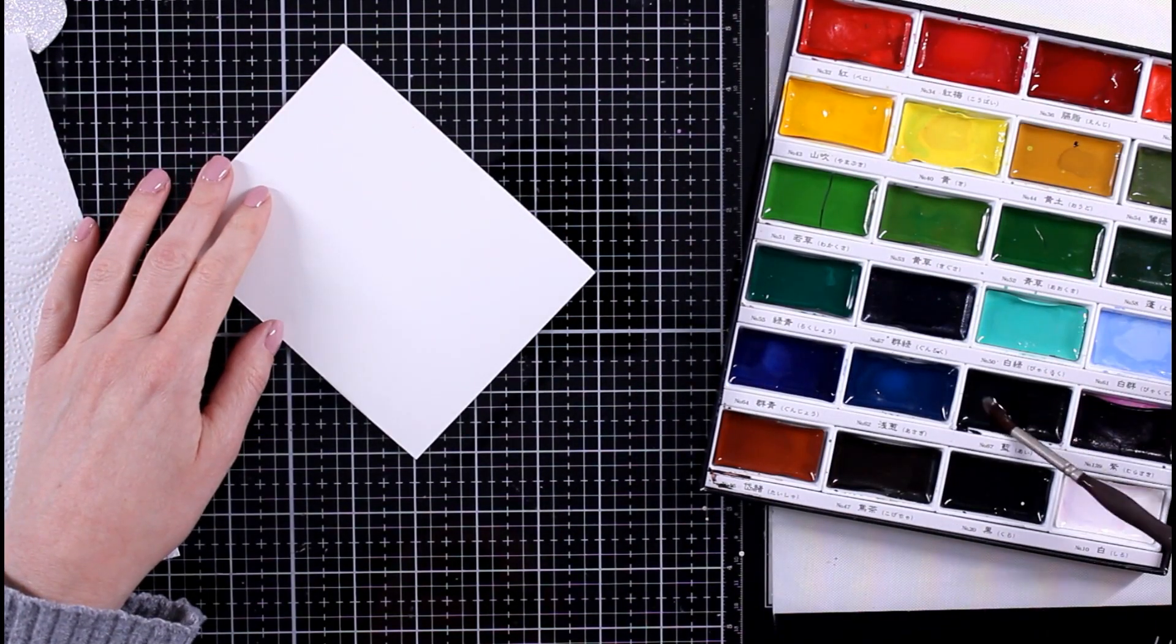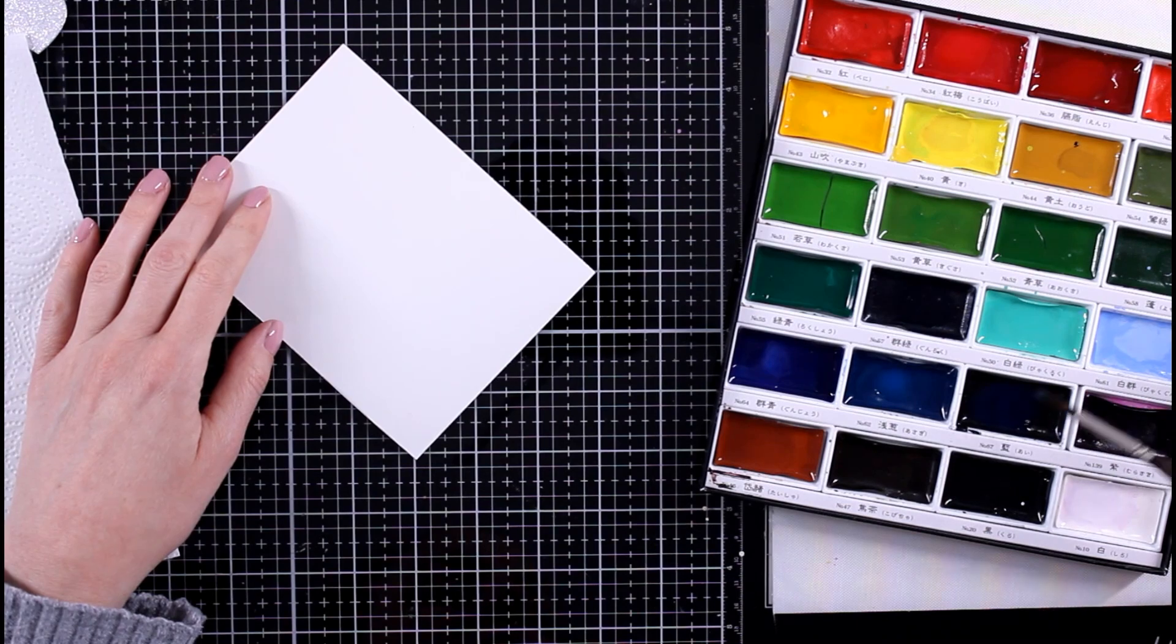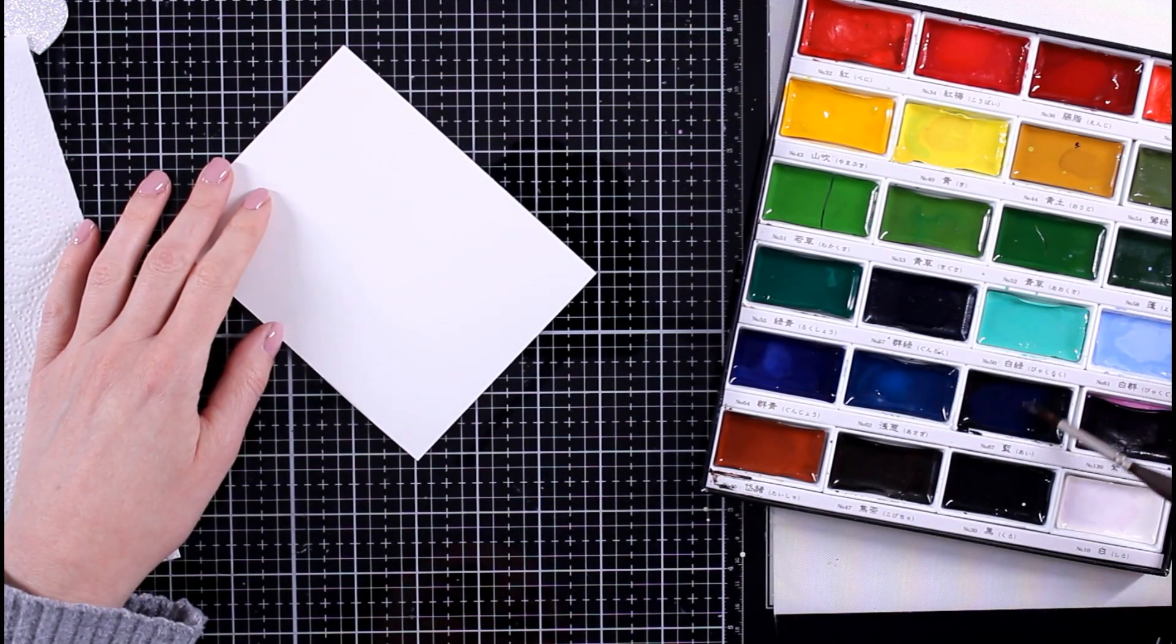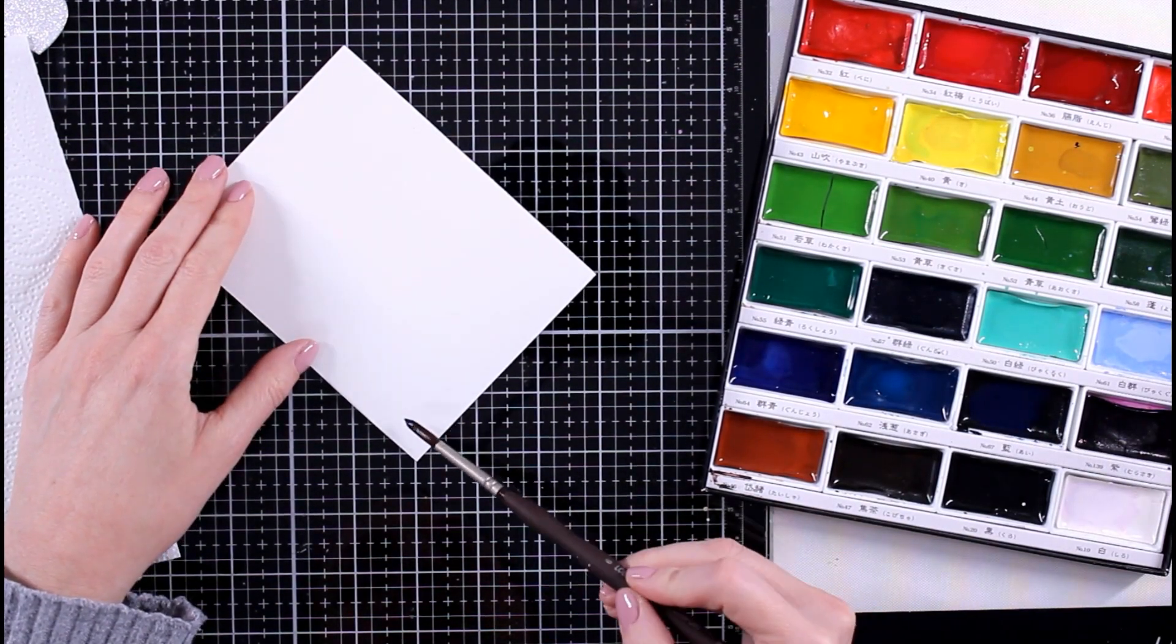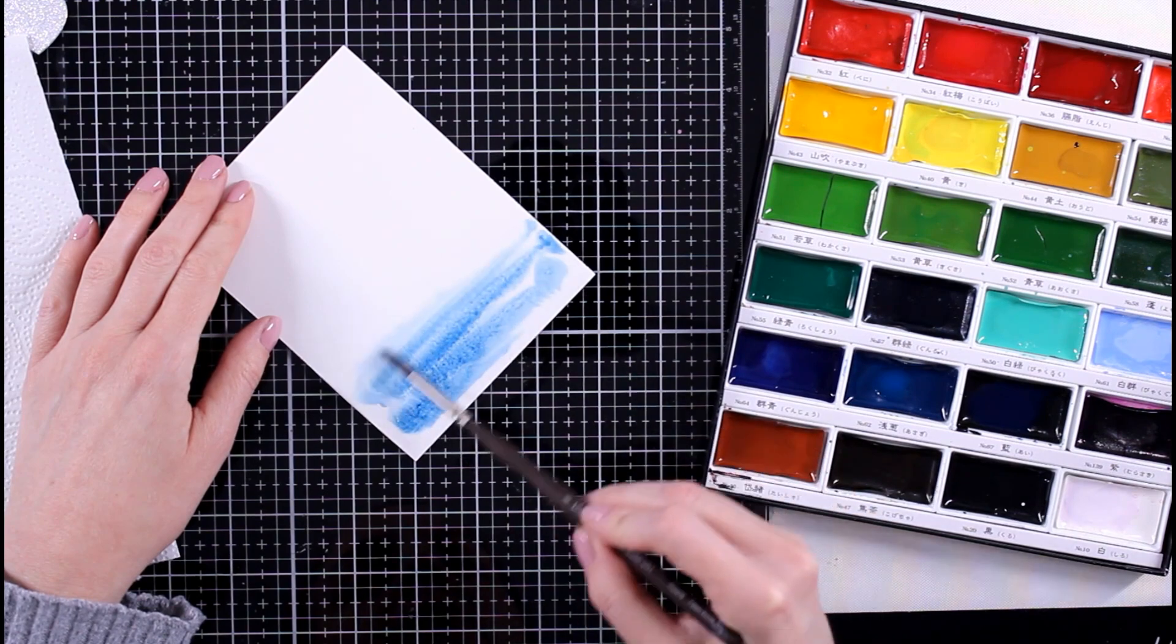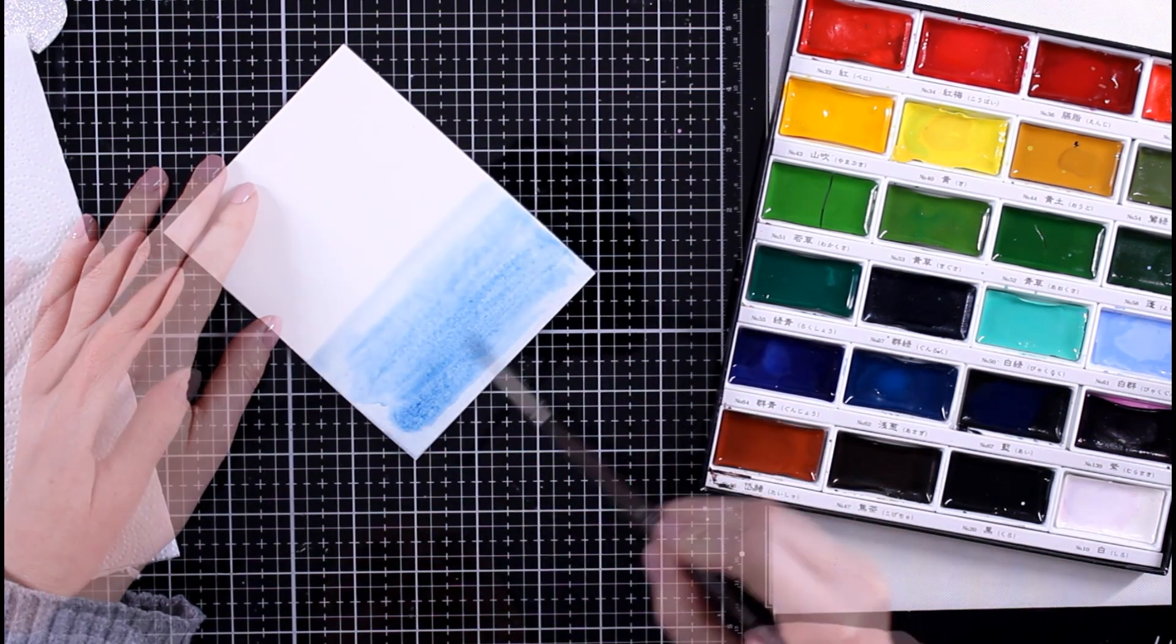I'm going to wet my paintbrush here, add a bit of water, and then let the watercolor do its work.